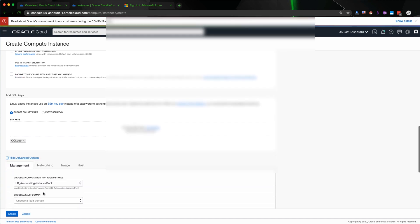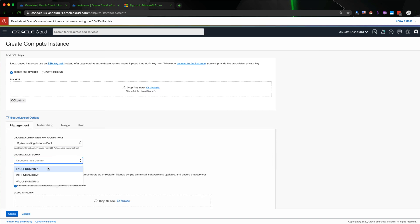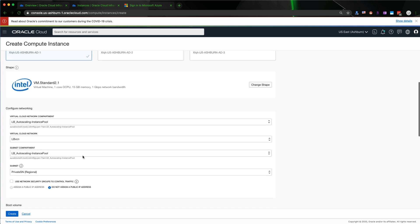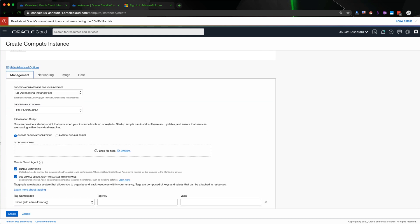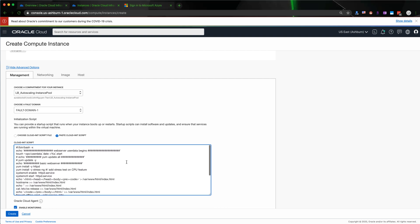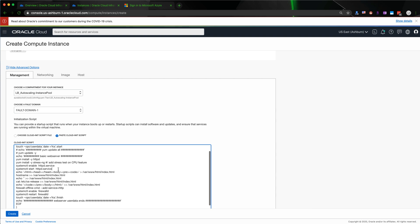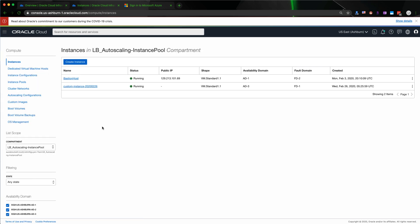After we select the public key, we will configure the management settings. Under networking, you can optionally set a private IP address or hostname, and we also need to include the cloud-init script. Basically it will create a web server, update the server, and open the firewall port. Let's hit Create — I already created one so I don't need to create another one.